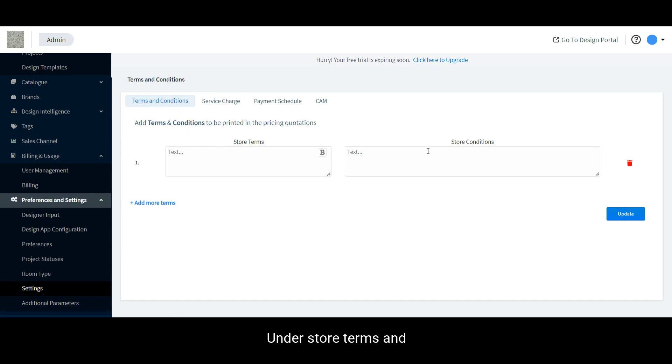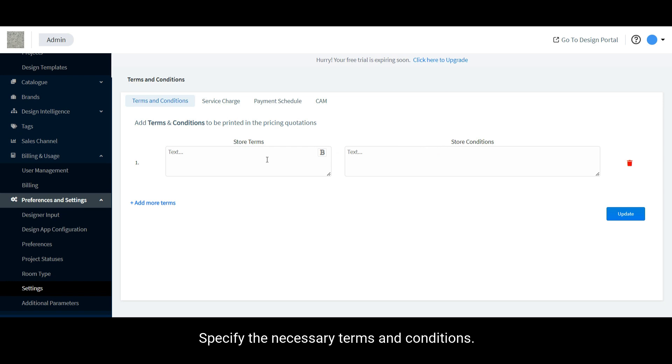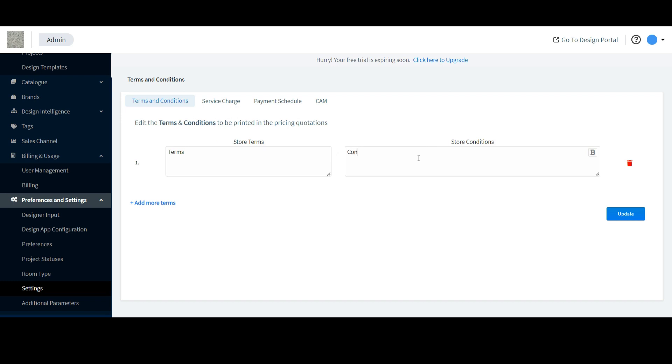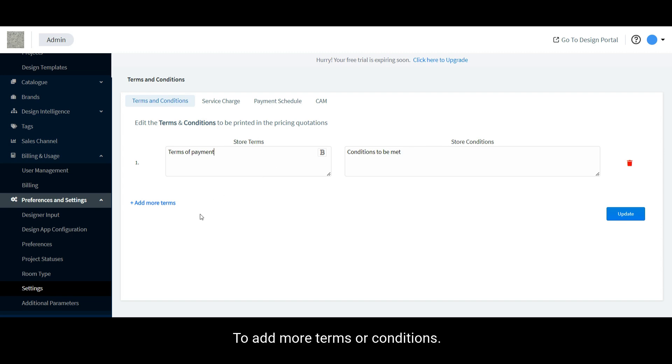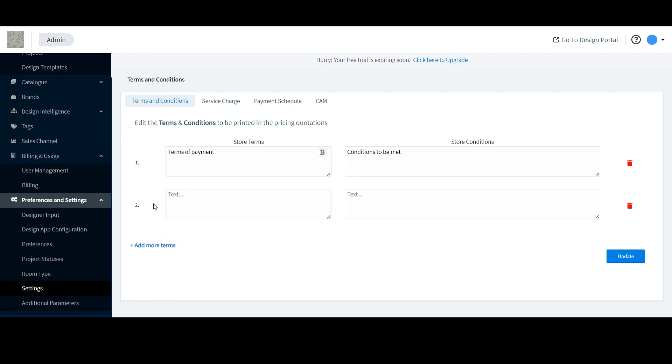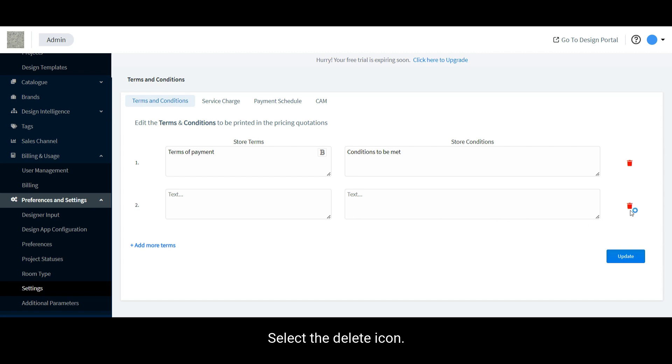Under store terms and store conditions, specify the necessary terms and conditions. To add more terms or conditions, select the add more terms option. To delete the terms and conditions, select the delete icon.